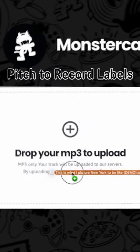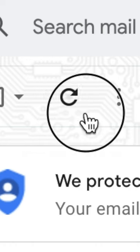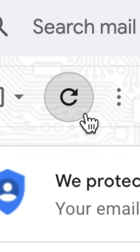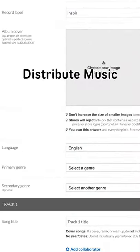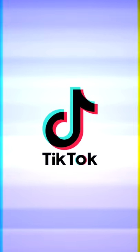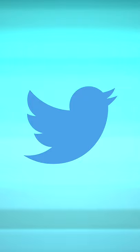Well, pitch music to record labels and never hear back. Distribute music. Promote on TikTok, Instagram, YouTube, Twitter.